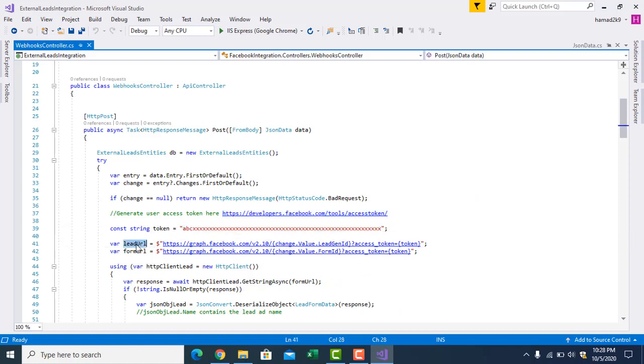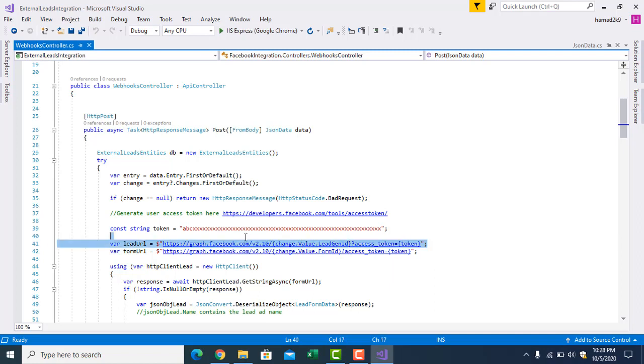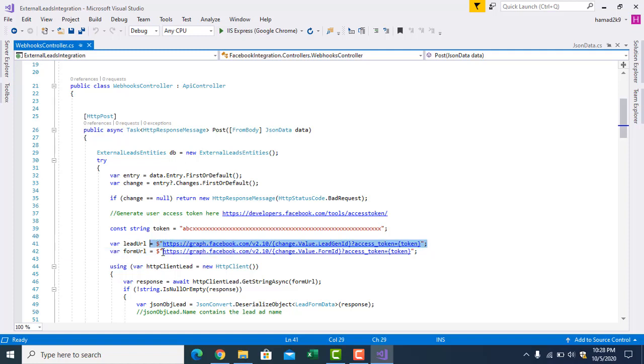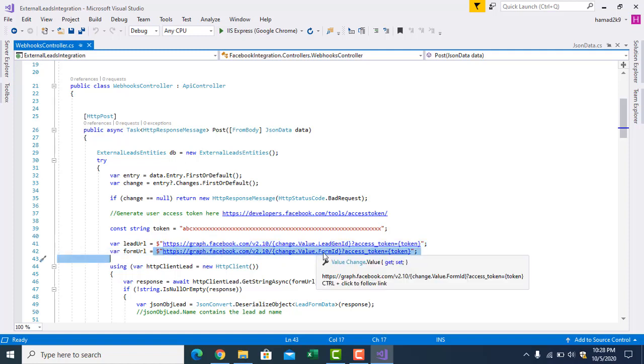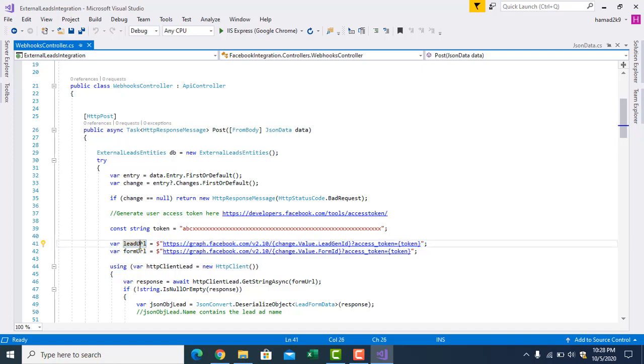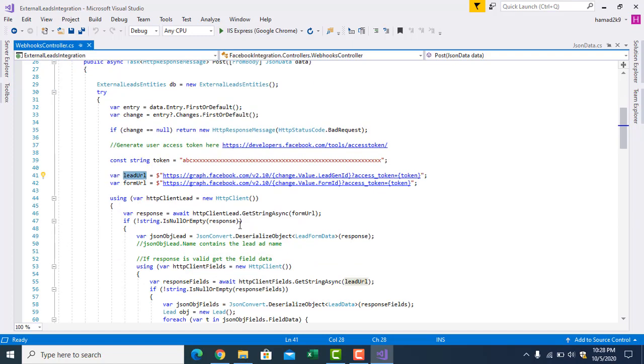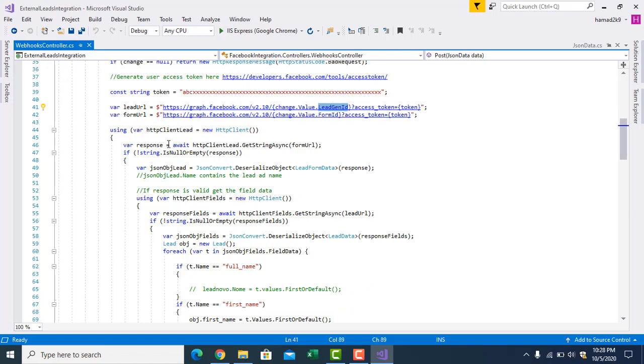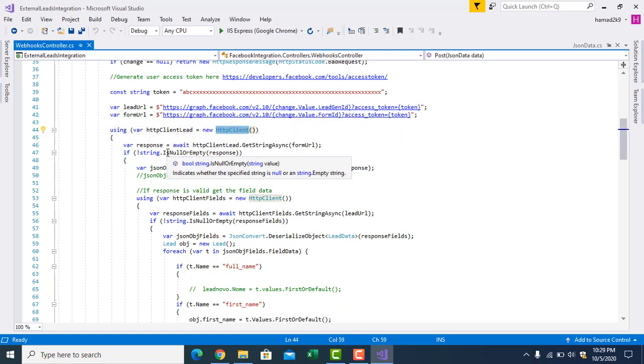This token can either be by default for two months, but you can get lifetime as well. Put it here. Look, the lead URL is this one. From here you will get inside the change, you have value and lead generation ID. You will get this from Facebook, through which you can get this whole lead URL. It's an API. And this is form. You will also give the form ID. You can have different forms inside one page, different campaigns. So you will get the form and then you will get the lead which is recently created by this lead ID.